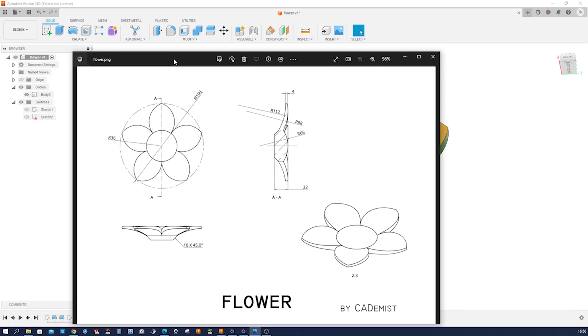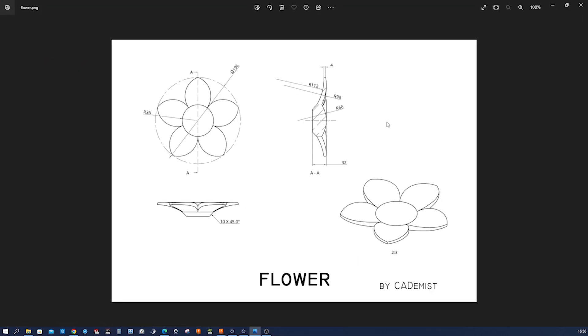So I got this drawing here. Let's have a look at that. We have a diameter 196 millimeters, a radius of that inner part 36 millimeters. We got a chamfer at the bottom, 10 millimeters at 45 degrees.